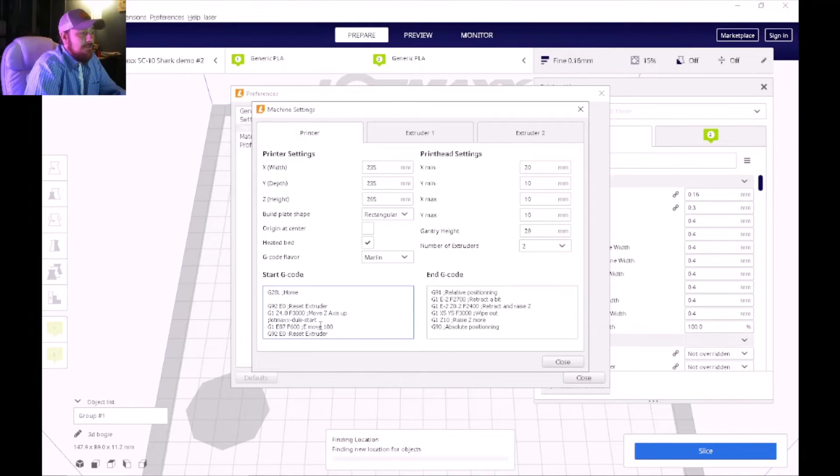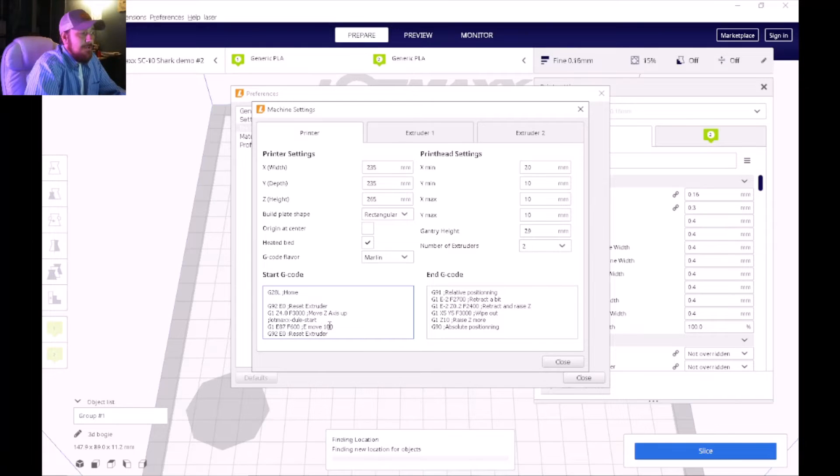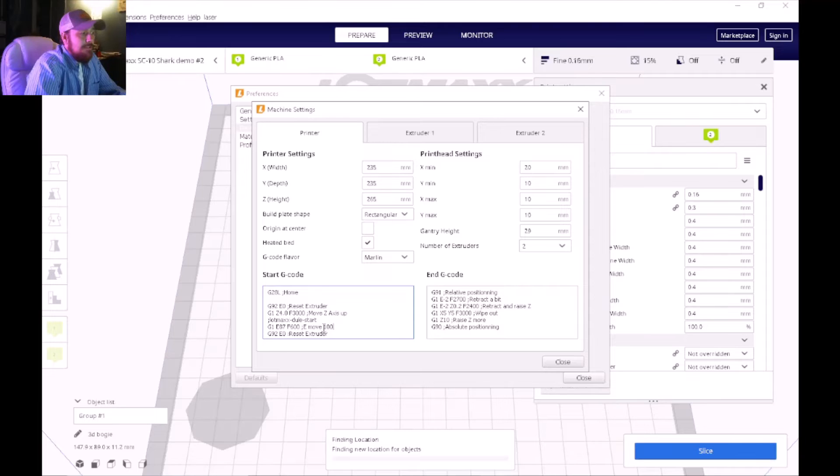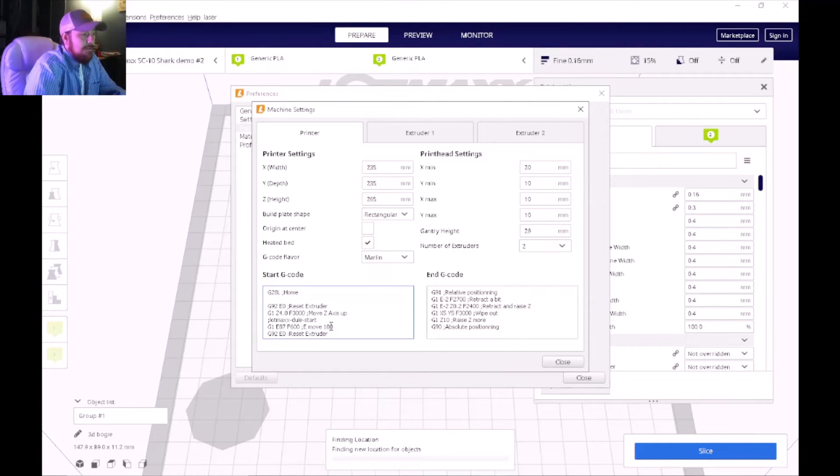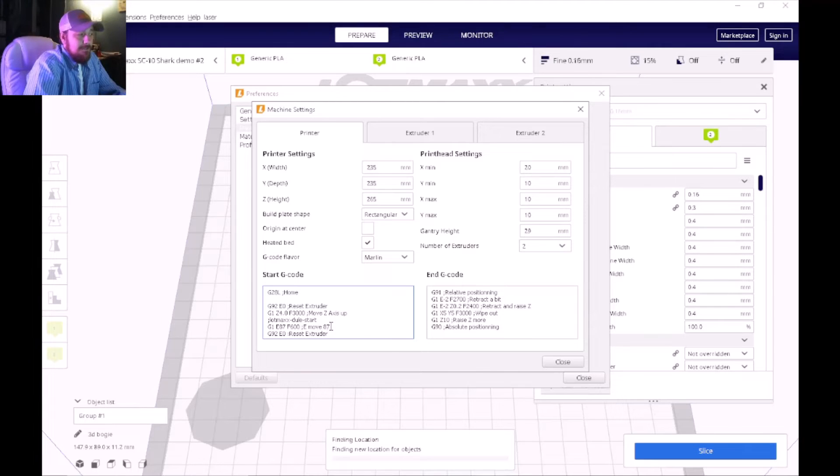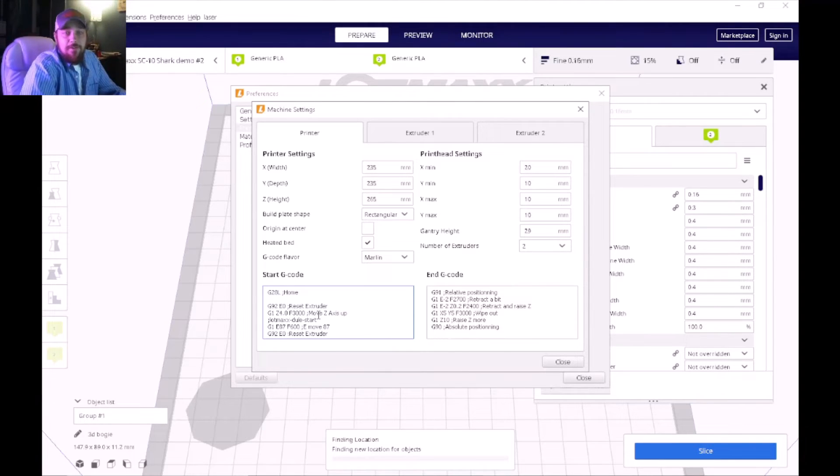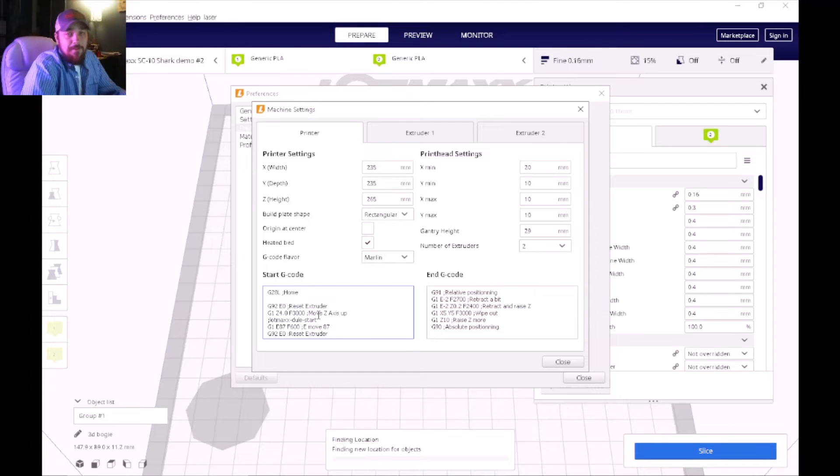If you go over to the right just a little bit more on that same line in the G-code, you're going to see where it says Move 100. You're going to take this 100 out and replace it with 87. So that's pretty much what we're going to do for the start G-code when setting up this profile.